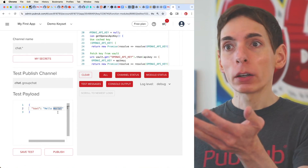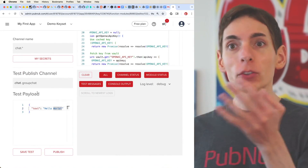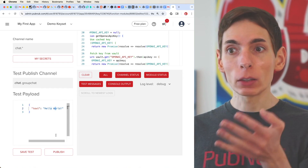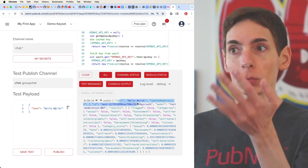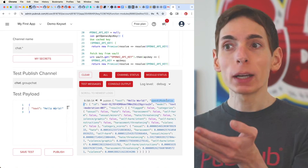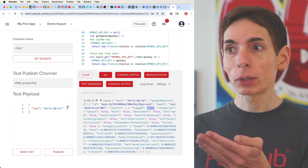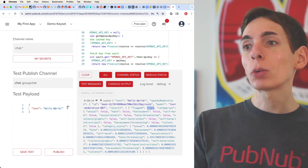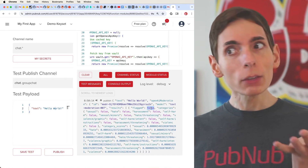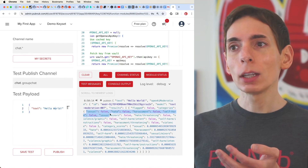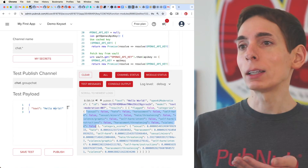We can easily test this directly. Scroll down to the test section. We have our text — it just says 'Hello World' — click Publish. What it did was keep the original text and appended the OpenAI moderation response object. It says there are no flagged categories, which is great. That makes it really easy to determine there's probably nothing harmful here. If there was, we can go into the categories and see which particular aspect is considered harmful.